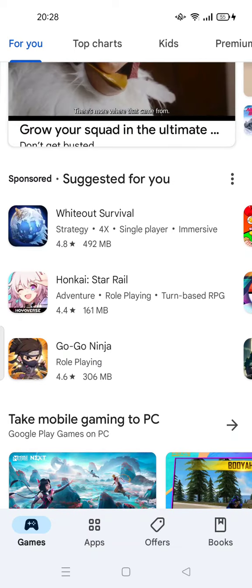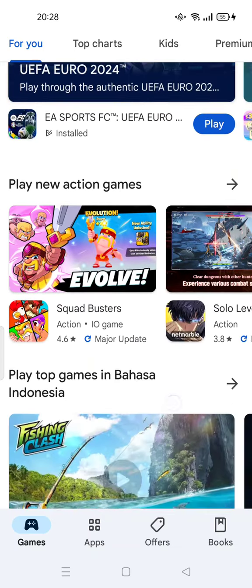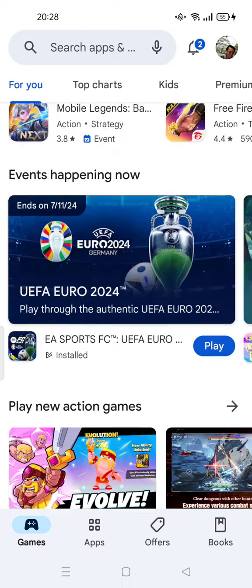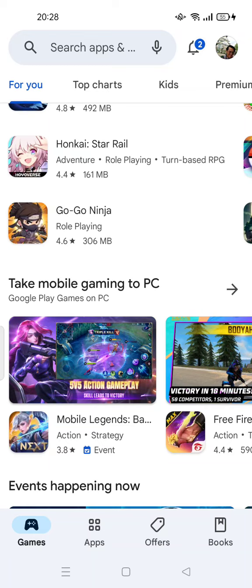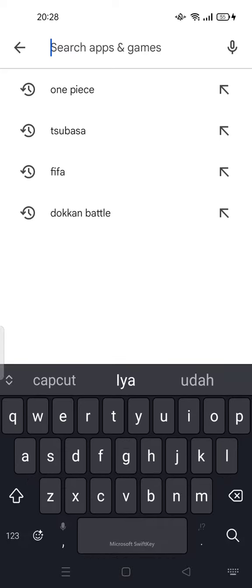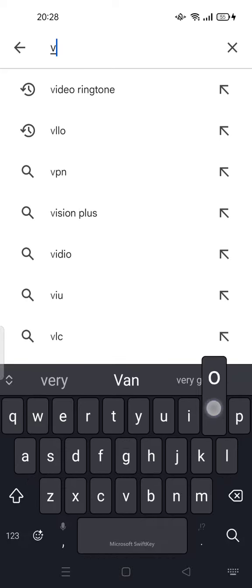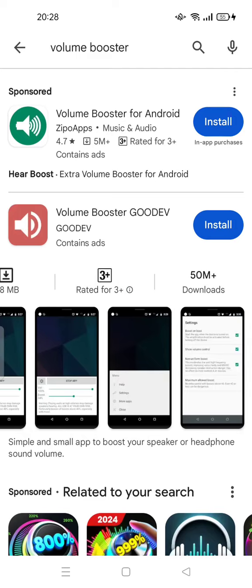you can install a third-party app. Go to the Play Store and try to type 'volume booster.' There are some volume boosters that you can install.